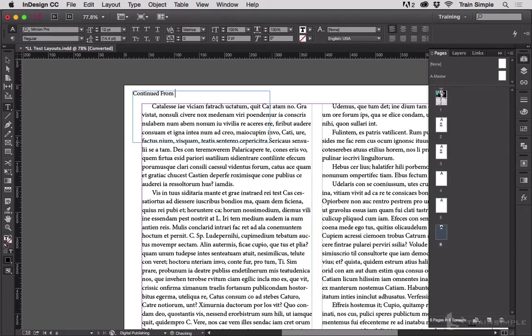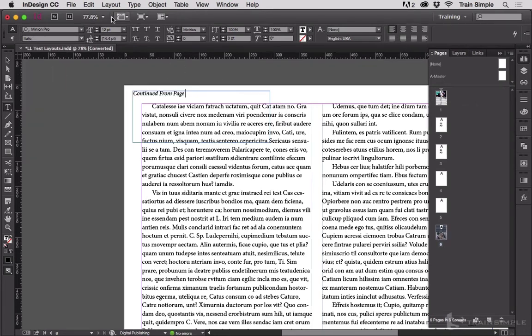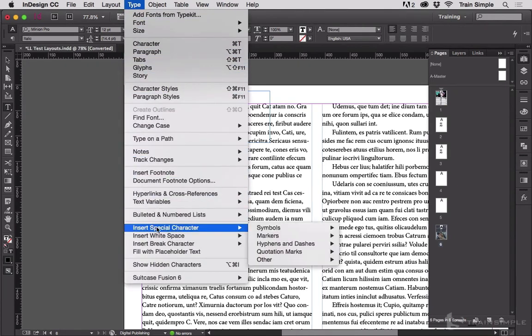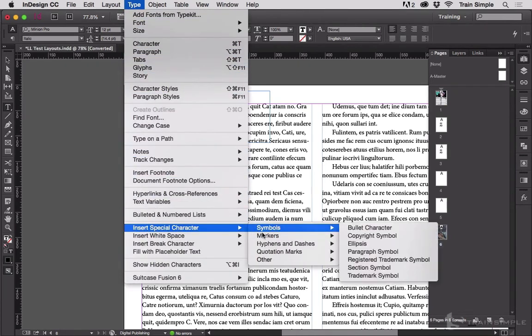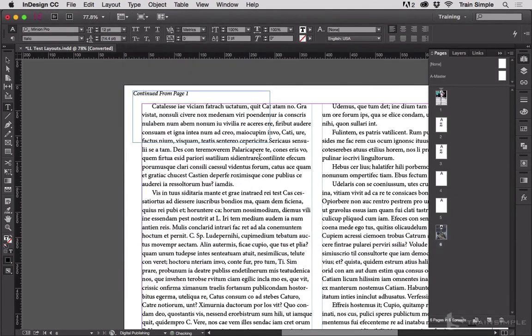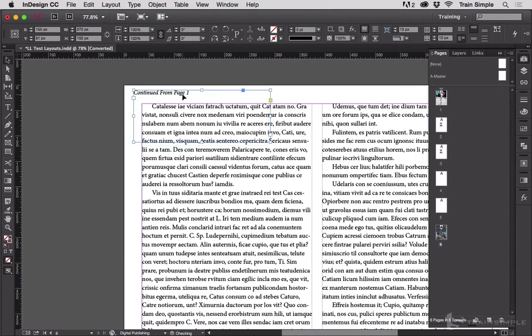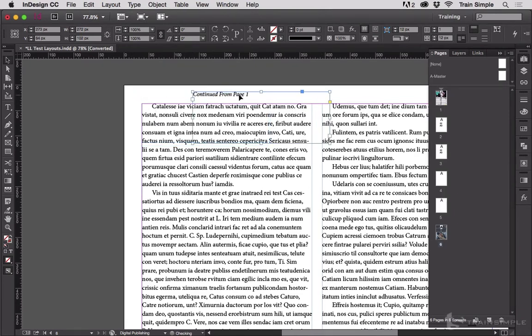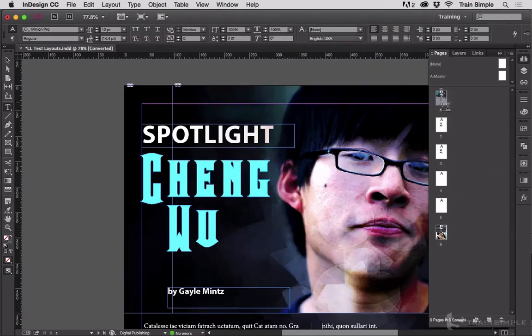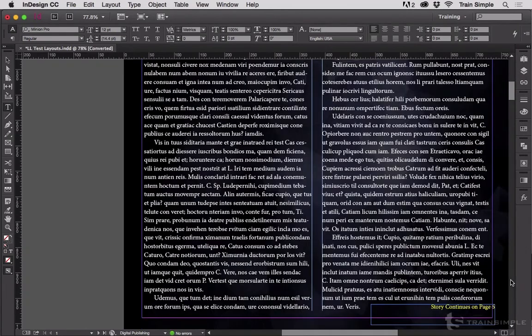So we'll say 'continued from page' and we'll just make it italics. Then we'll go to Type, Insert Special Character, Markers, Previous Page Number, and that creates the callback, so it continues from page one. Now you can put this anywhere you want, as long as some part of this text frame overlaps the story text frame. So this is a callback - where it's coming from. Where it jumps to is a jump line, and they're easy to create.